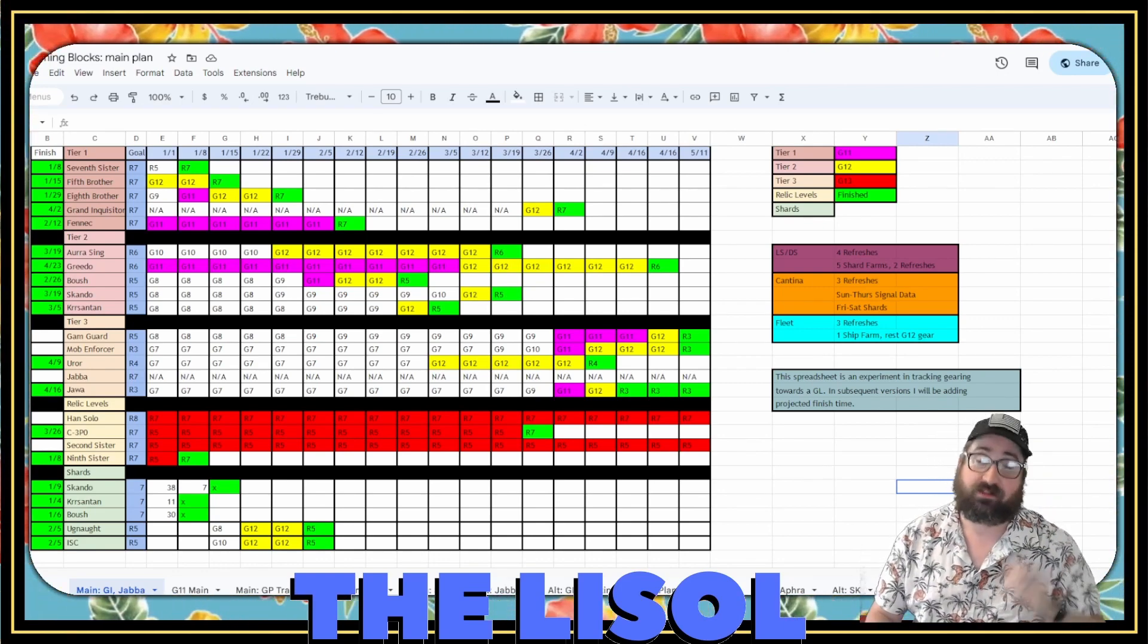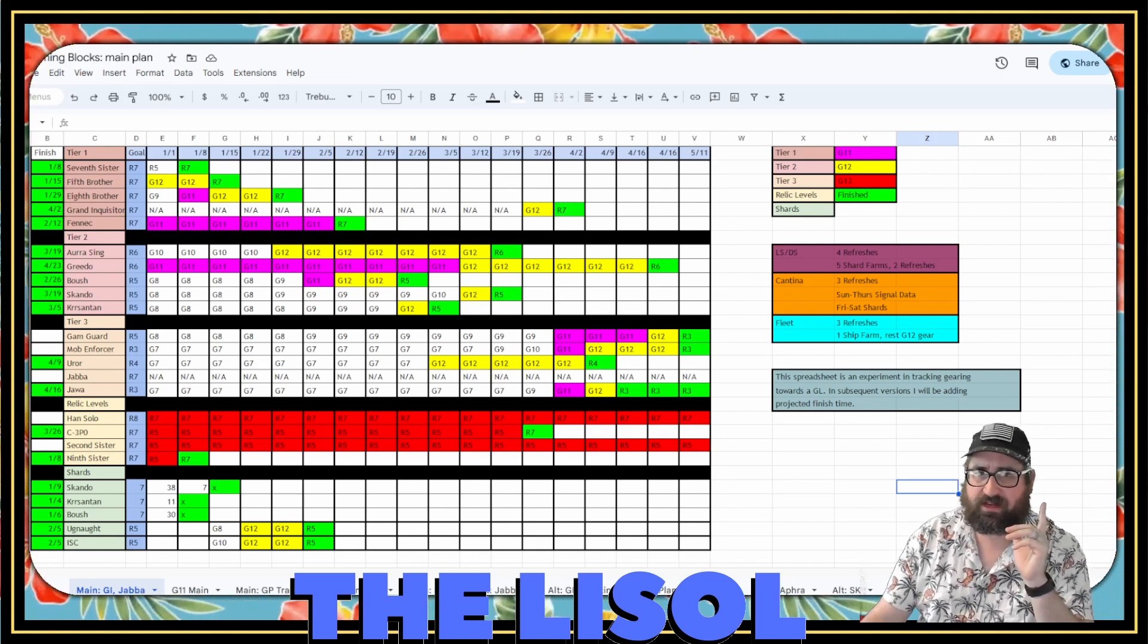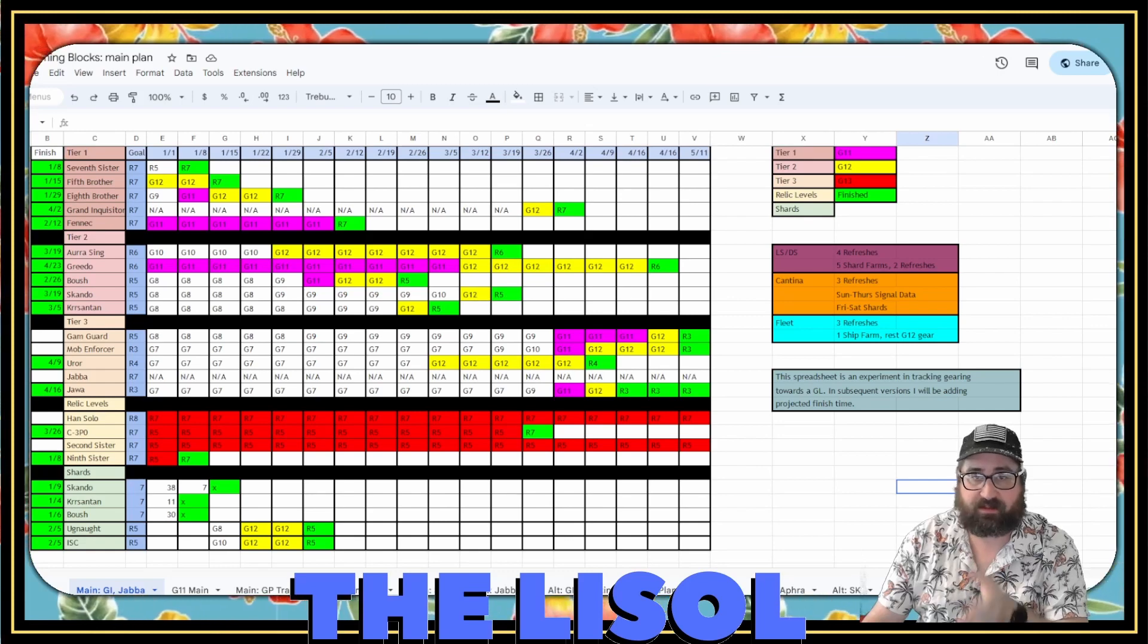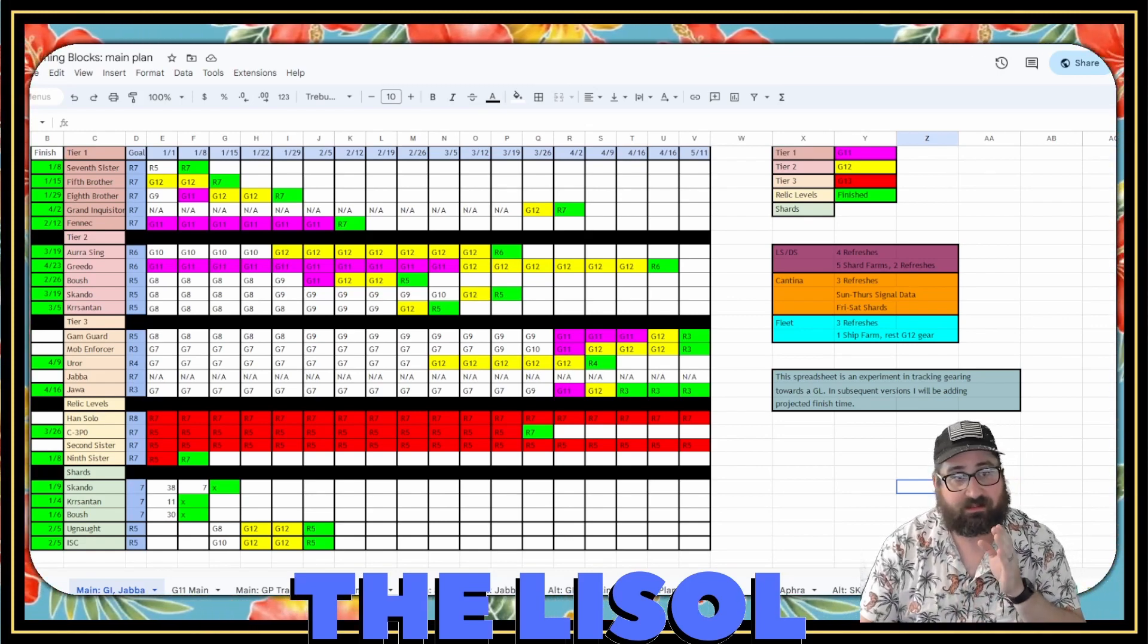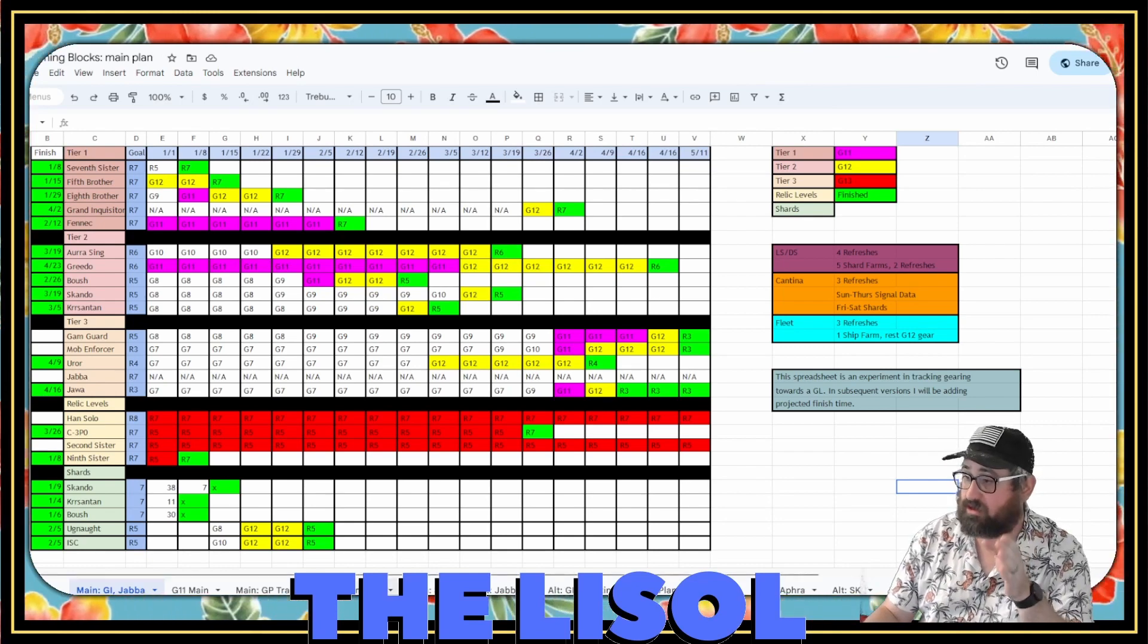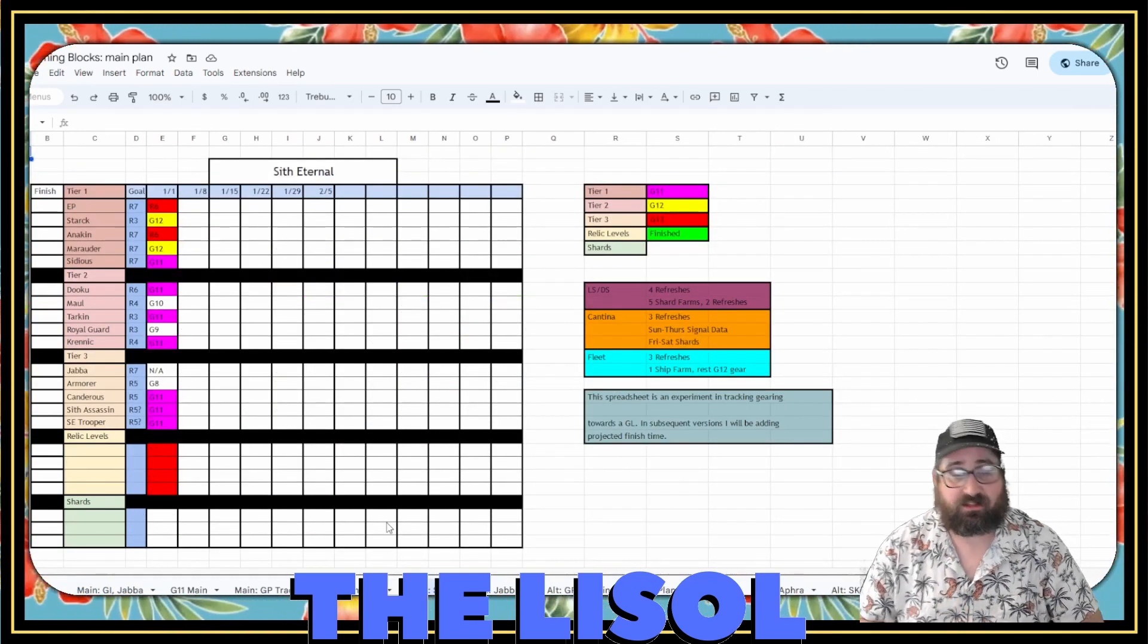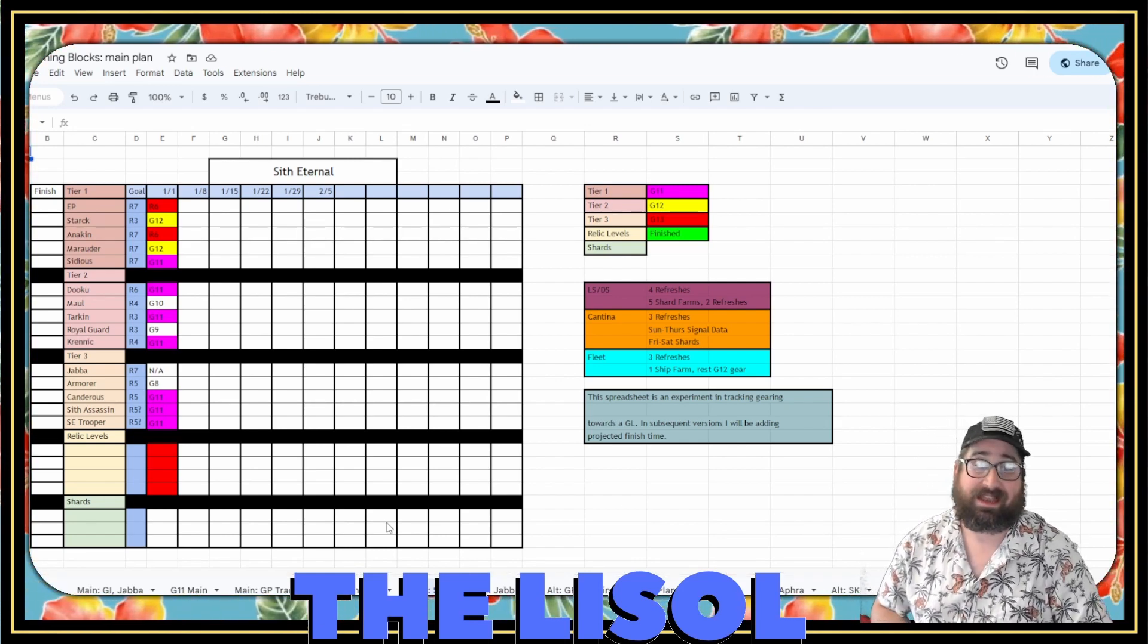Actually, today I got Jabba. I finished the farming a week ago, I think, and I just did my last battle to unlock Jabba today. So we will actually start going to this spreadsheet here for the Sith Eternal. That is what I will be working on next.